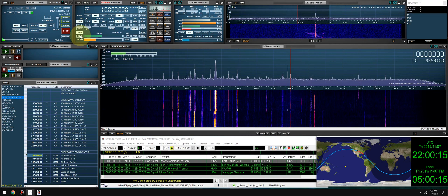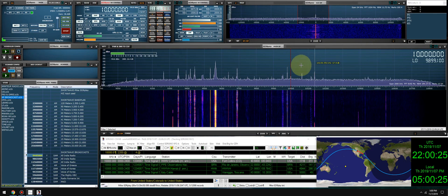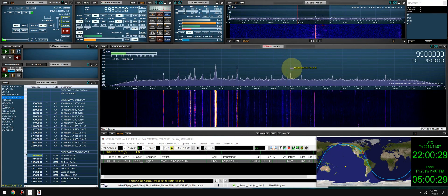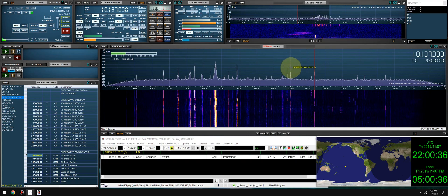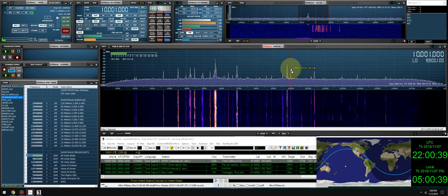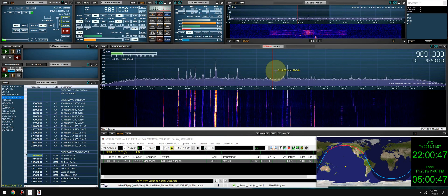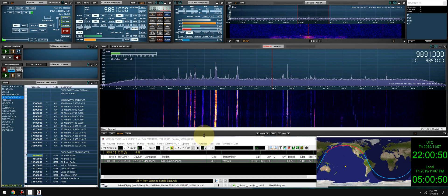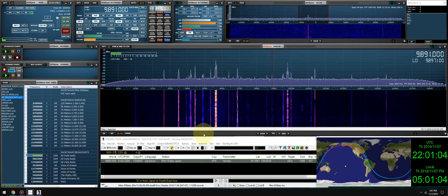In the 31-meter band, the heavy hitters we got were Voice of Greece on 9420, All India Radio on 9445, and NHK Radio Japan. So those are three DX stations right now at 2200 UTC, 5:00 PM Eastern Standard Time, coming into Wellington, Florida using the Veneto Mega Loop FX antenna. Let's check 49 meters and see what's going on.